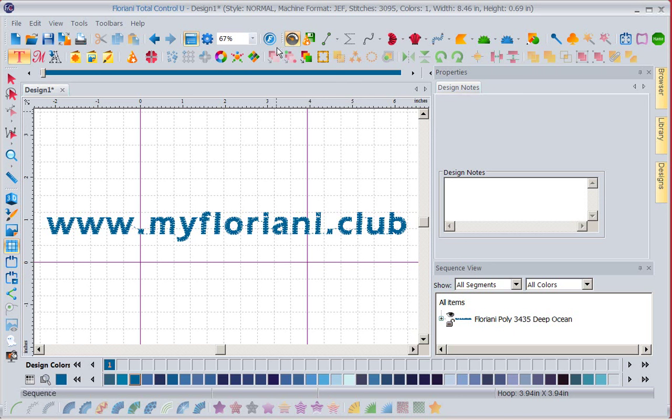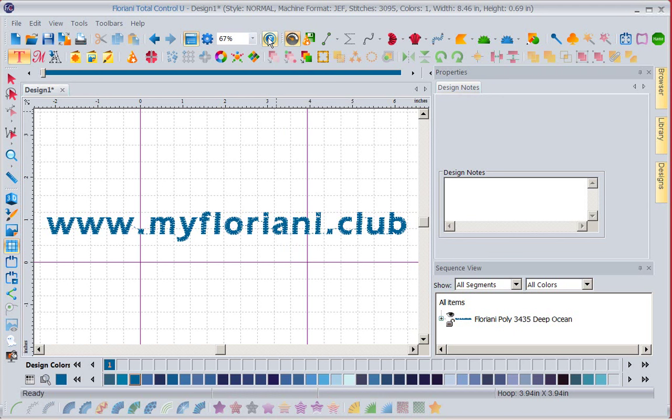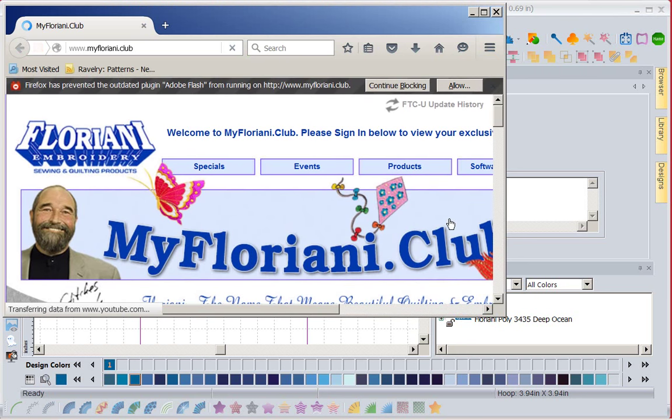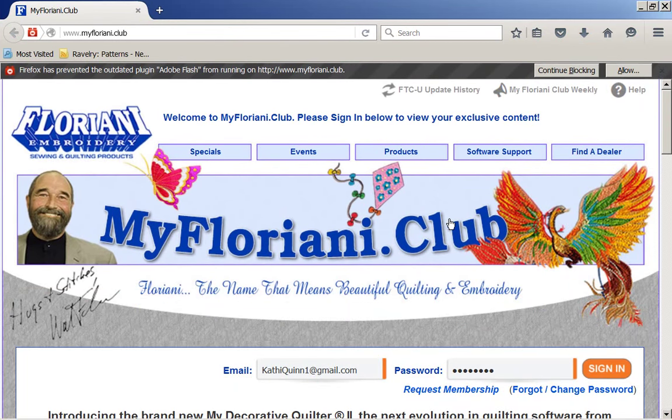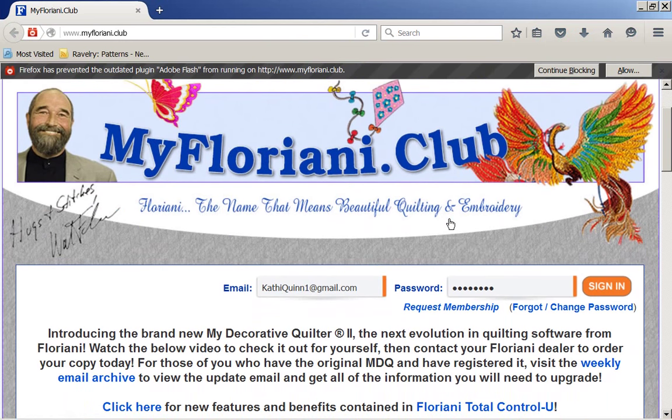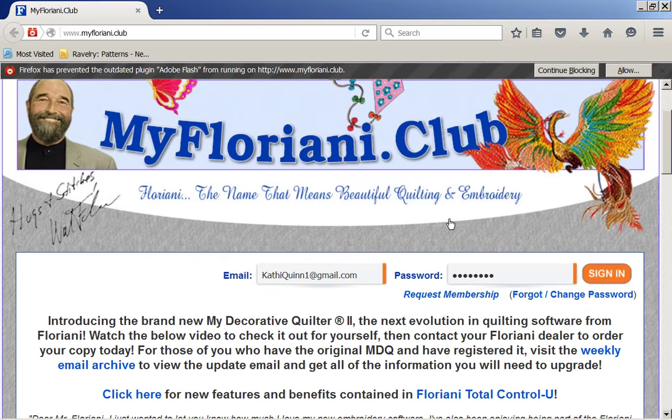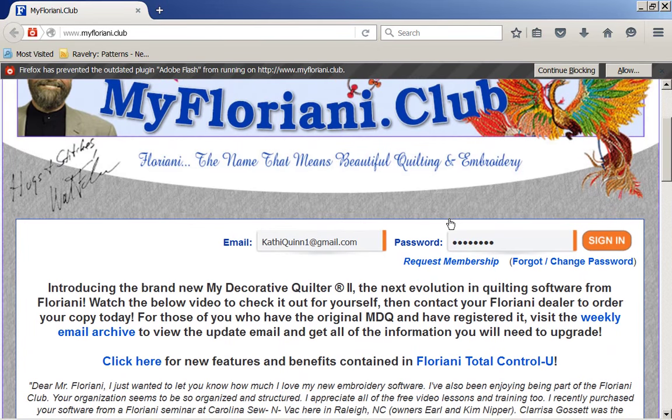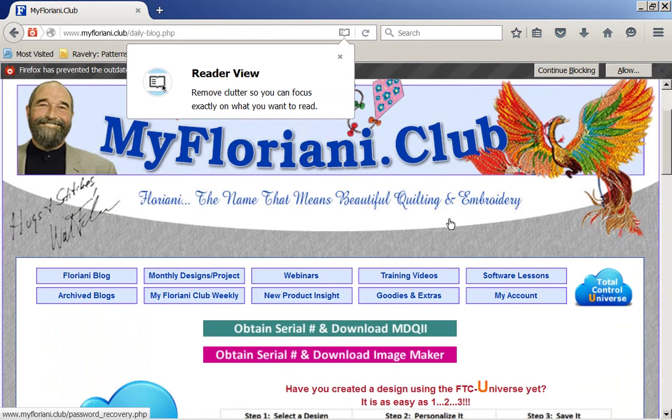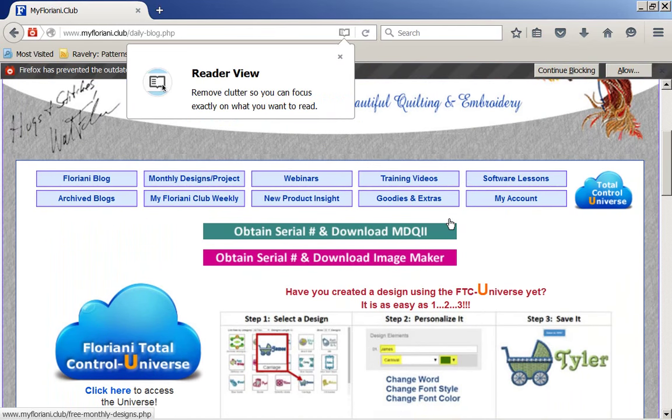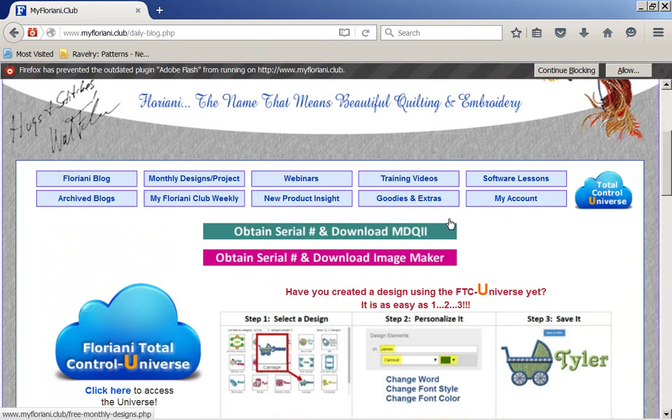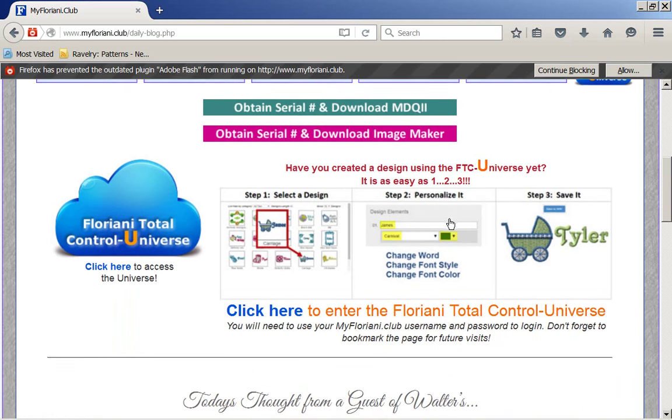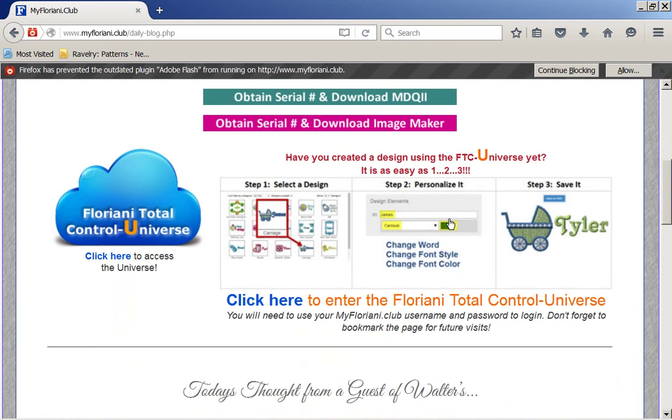So let's see what we're talking about. Now I'm going to go into the, because I am in my software, I can just click on my Floriani icon here. It's going to take me to my club, and I'm going to sign in. Now this club is an exclusive area for you, and you're familiar with the club, because you go into the club all the time. If you're getting your free designs every month, where do you go? You go to the club. You get your monthly designs, you can go into your weekly software lessons. You can go in here and play. You can go into my account and change your passwords.